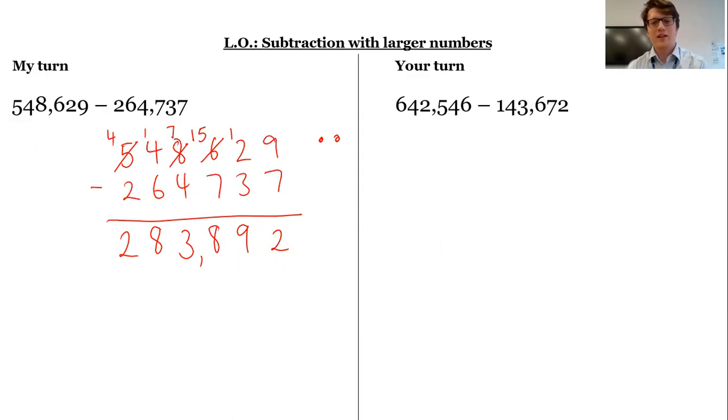Your turn — think really carefully about your regrouping. Pause the video and unpause when you're ready for the answer.